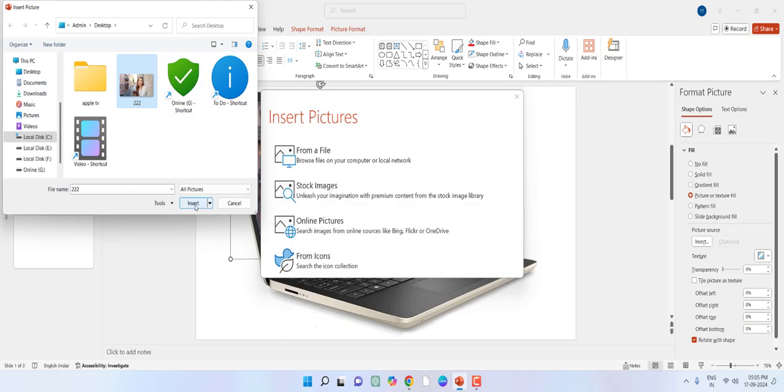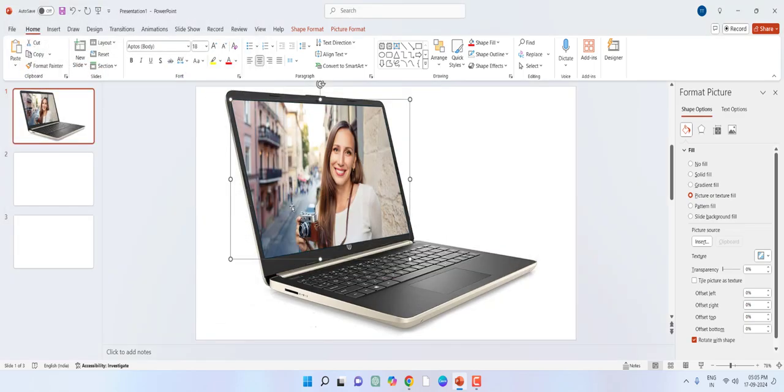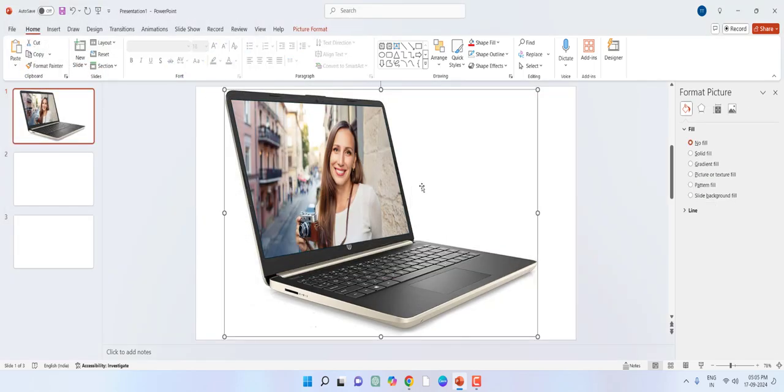And then click on Insert and that's it. Now you can see the picture perfectly fixed on your screen.